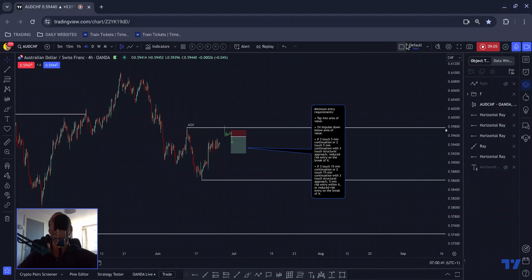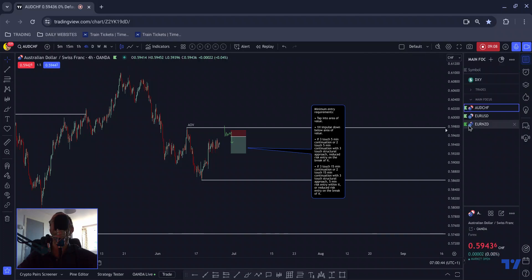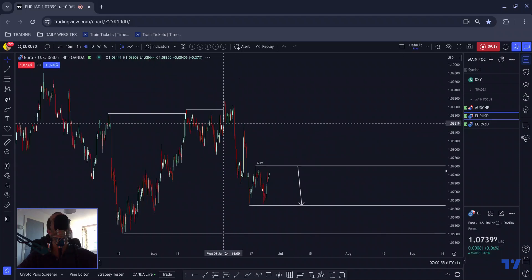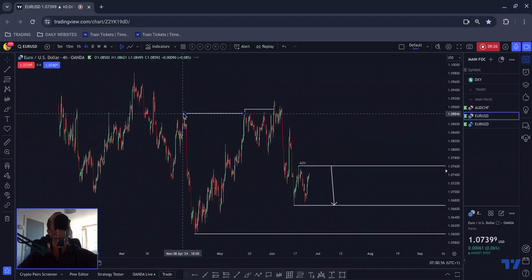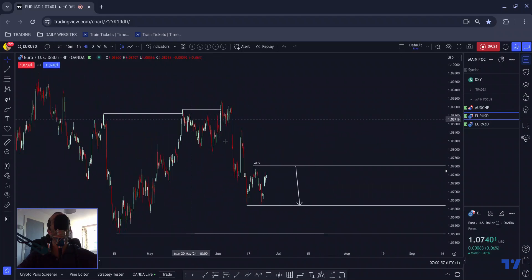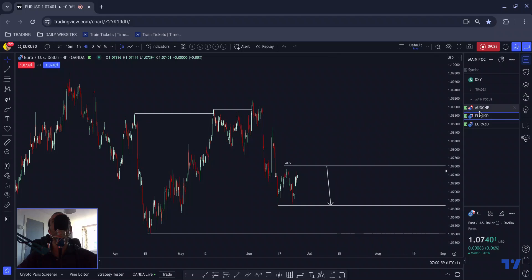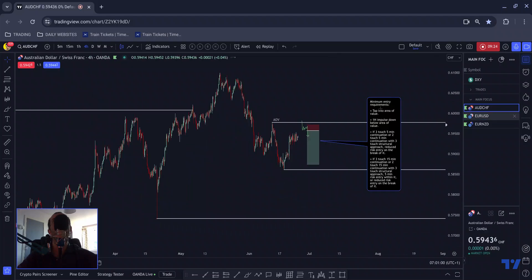The alert is set below the area of value. If it doesn't trigger, I don't need to check this pair at all — and that's how you avoid being tagged into trades too early if you're an impatient person, as I've illustrated on Kiwi Yen and Euro Cad. So Euro Dollar is next on my list.